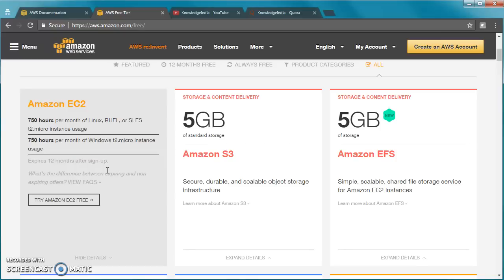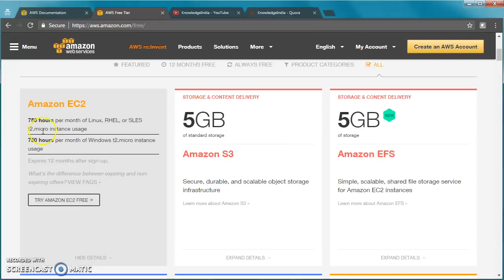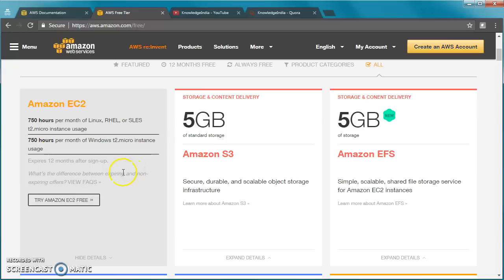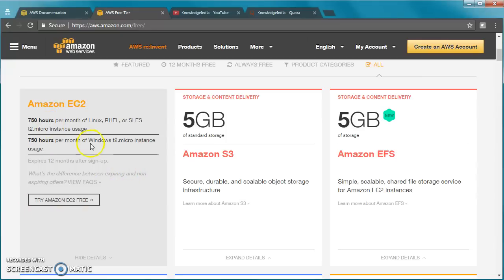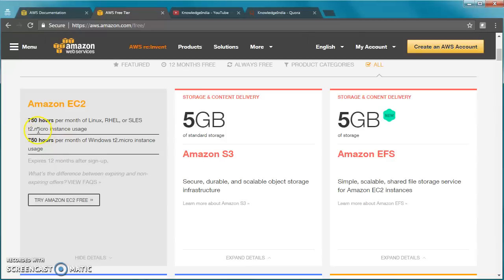You cannot just launch any EC2 instance of say M4 large or M4 XLarge and keep running it for 750 hours. You get 750 hours per month of Linux, RHEL, or SUSE Linux which would be of T2 micro instance. If you run any other instance type other than T2 micro, you are charged for it. Or 750 hours per month of Windows T2 micro instance usage. You really need to understand these details.